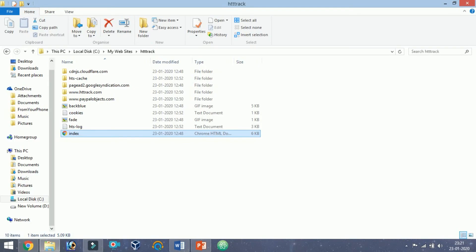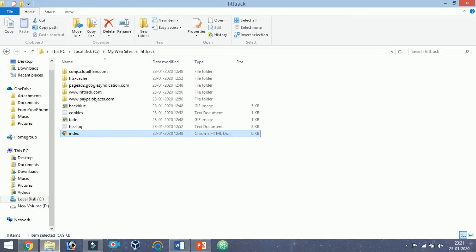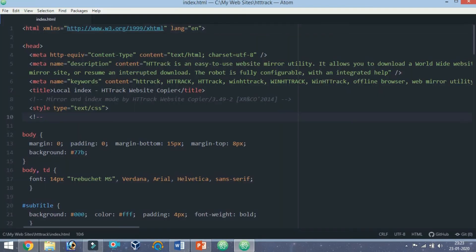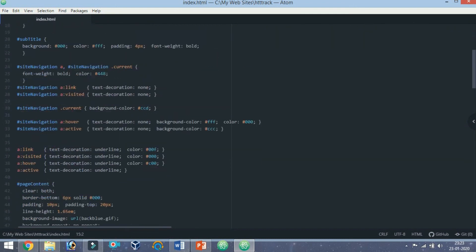You can also open these files in a web page editor to see all of the code that makes them work. The files will be localized by default so that links point to the downloaded files and not to the website. This allows for completely offline viewing.